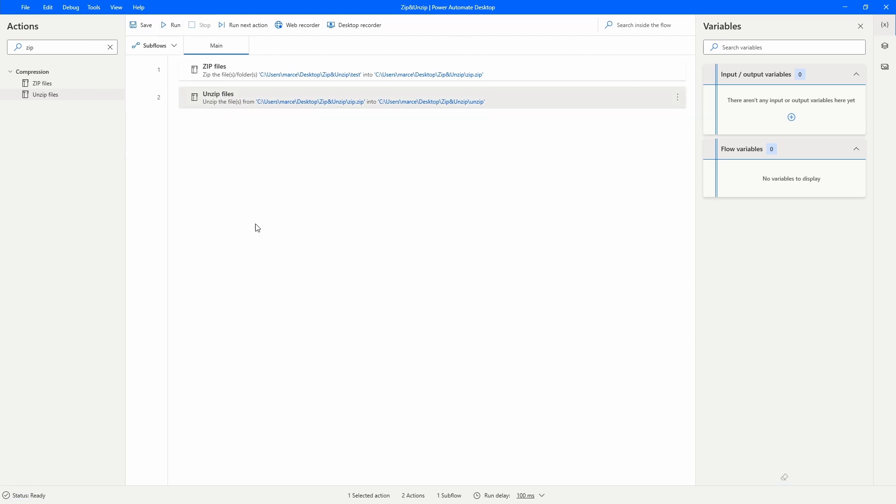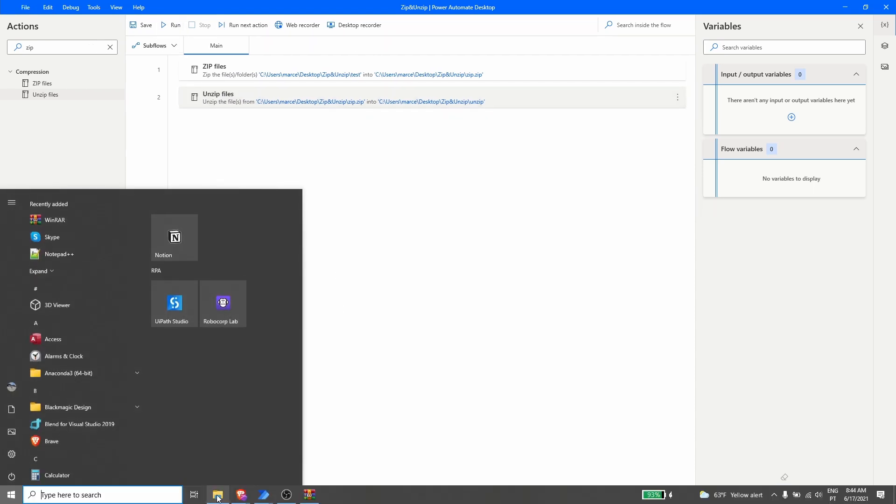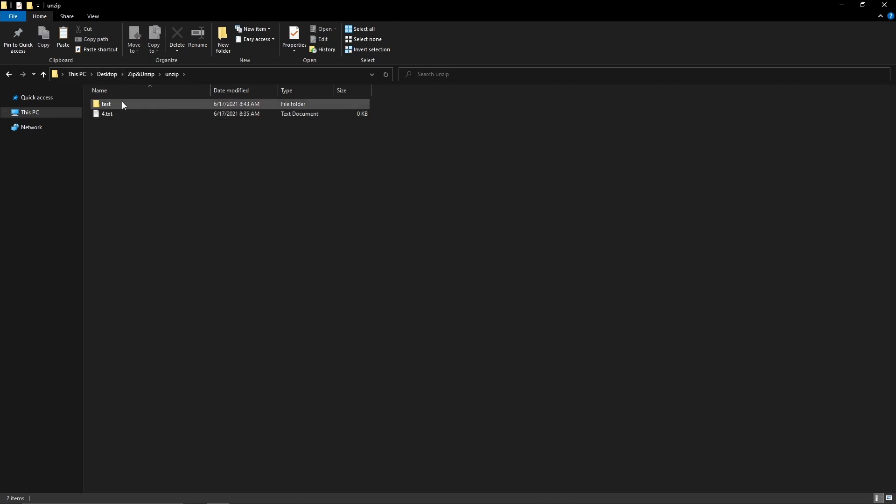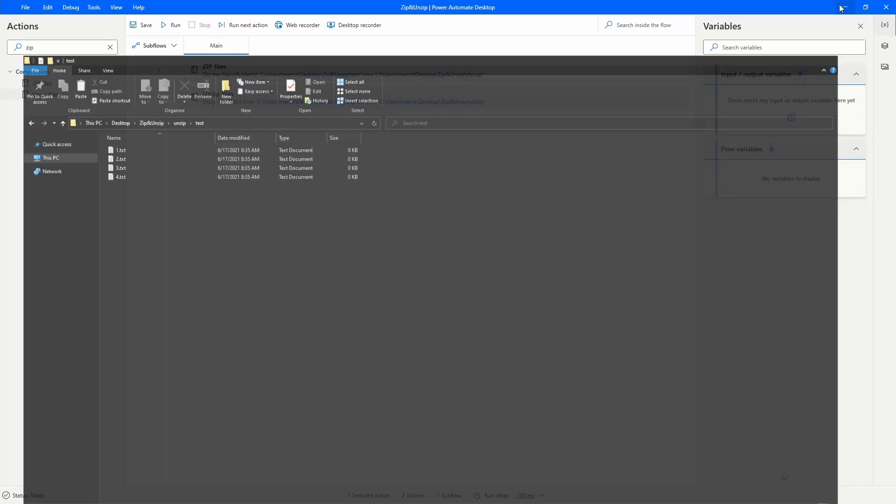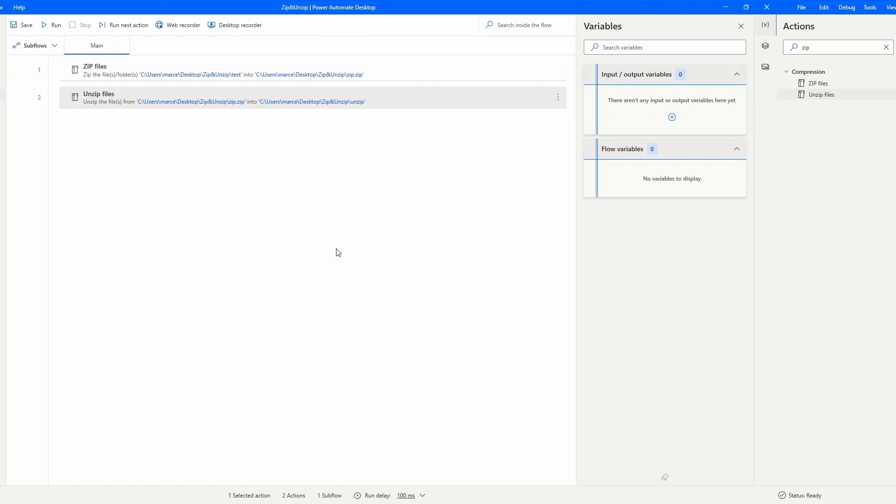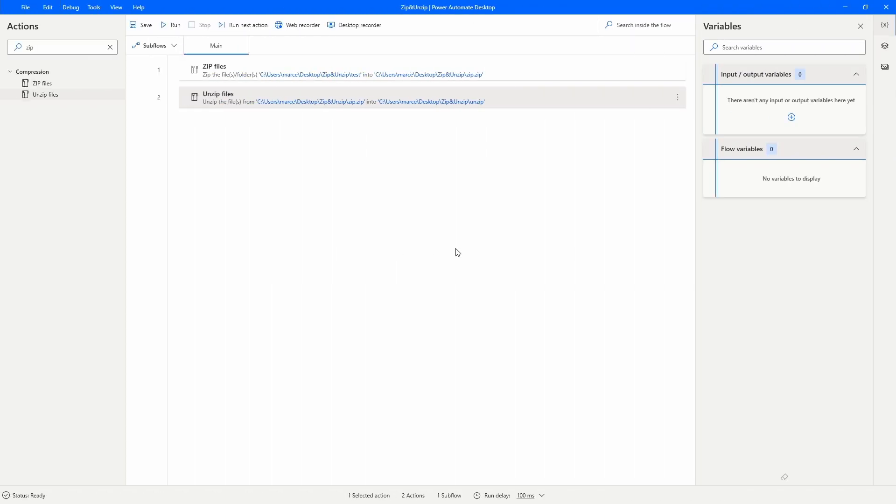Now let's check our folder, the unzip folder, and we can see that we have here the folder with the files unzipped. It's working as it should work.